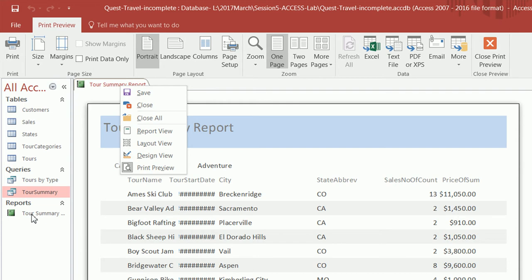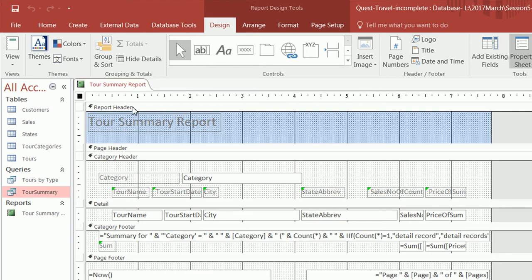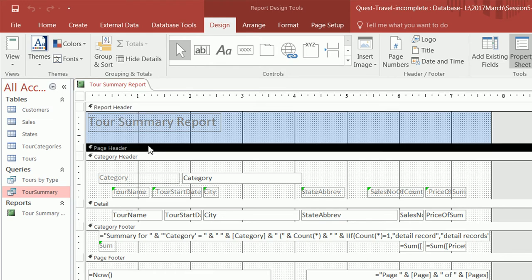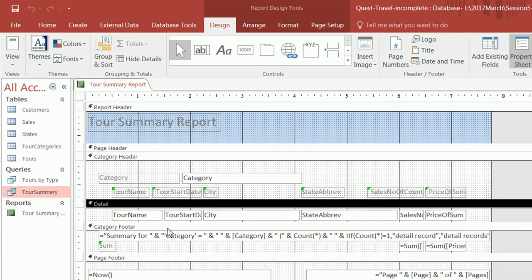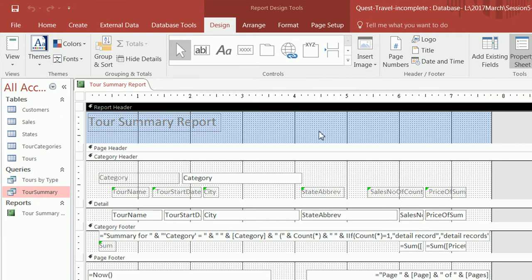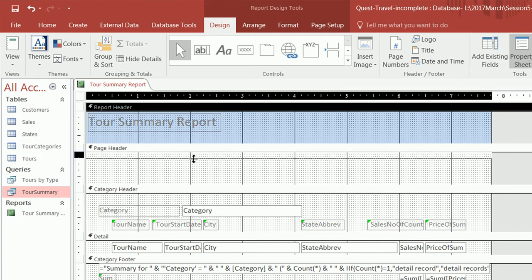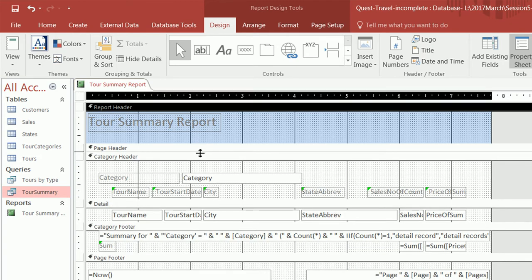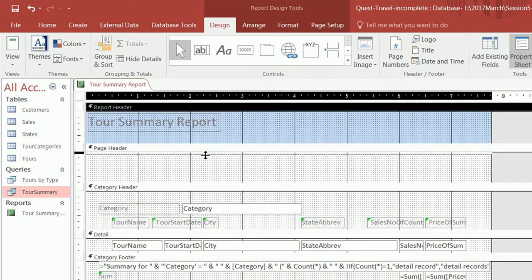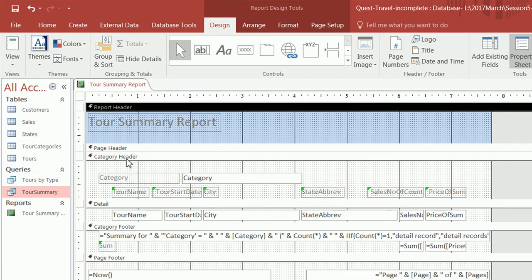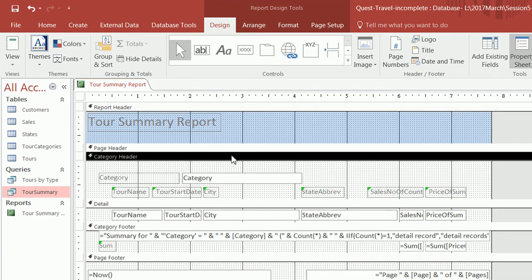Right now we're going to switch to design view. So this is the tour summary report — we'll switch to design view. In design view you'll see there are a few sections that make up the report. The topmost section is called the report header, which displays only once at the very start. Then you have the page header, which displays at the top of every page. Right now it's empty and closed up, but you could put content there. Then you have the category header, which appears once for each category.